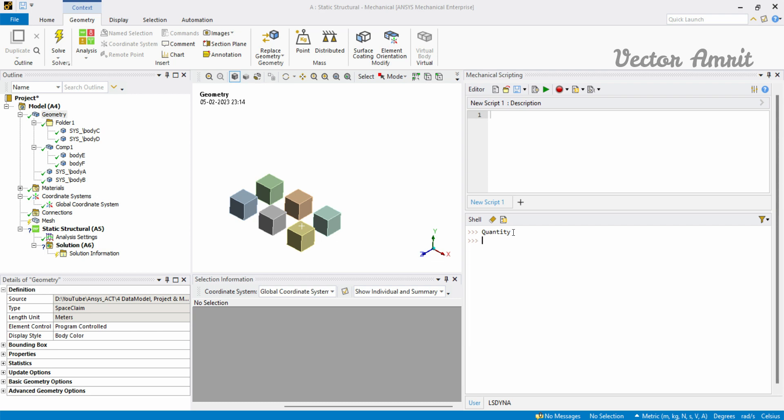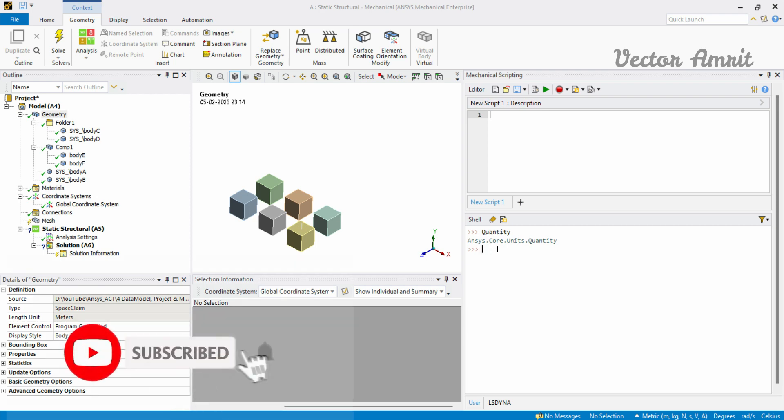If you just type quantity you will see its type is ANSYS.Core.Units.Quantity. You don't have to access anything to enter a quantity. You just have to type quantity, the value, and the unit of it.